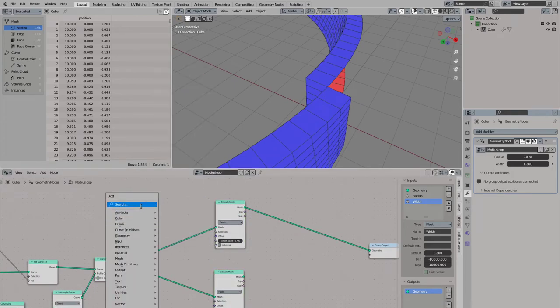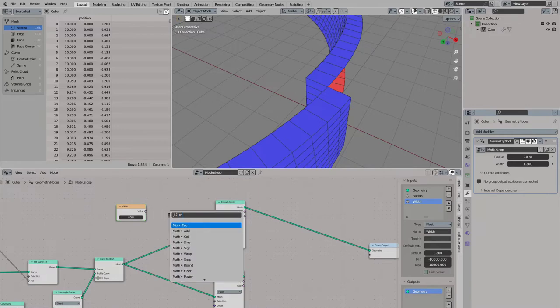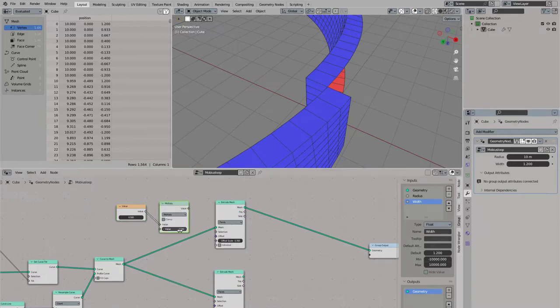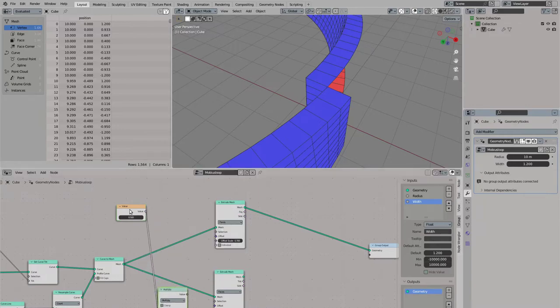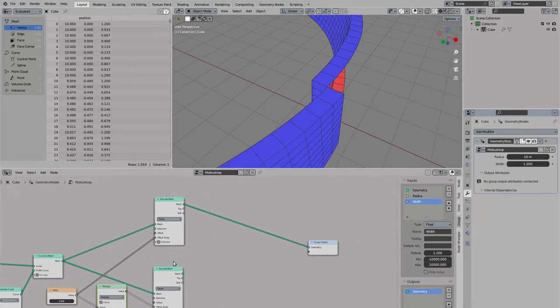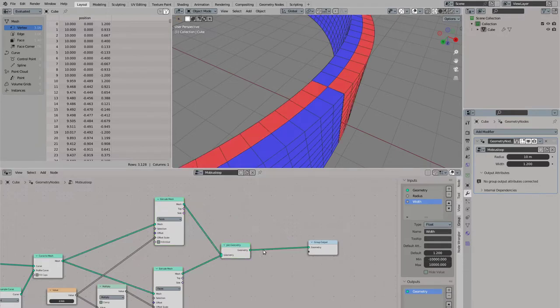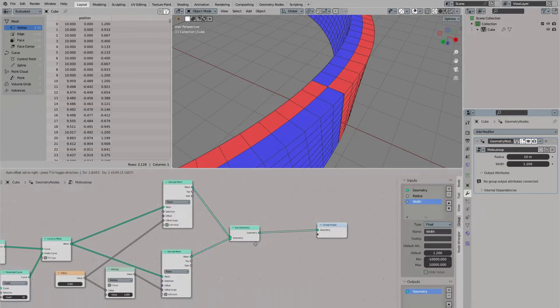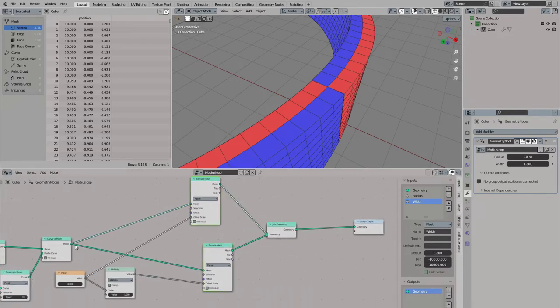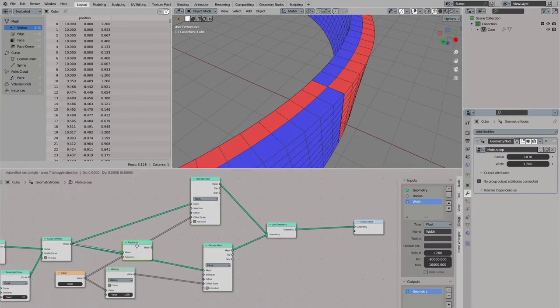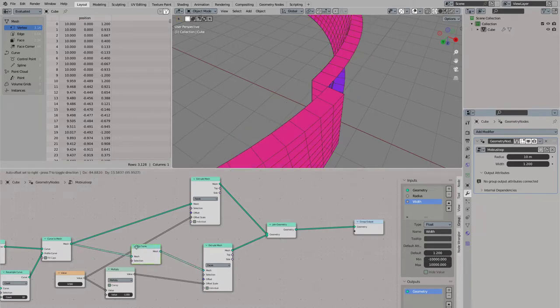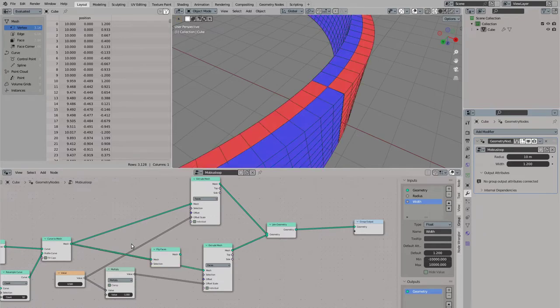I will add another extrude node and control the offset scale here with a value node so I can put the same value to both extrude nodes. And I will have to multiply it by minus one for the second extrude. And now we have another problem, the second extrude is inverted so we see the back faces.